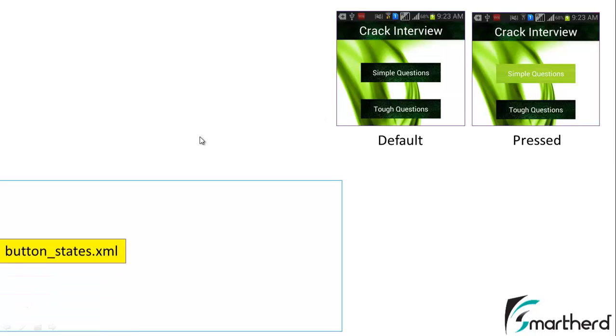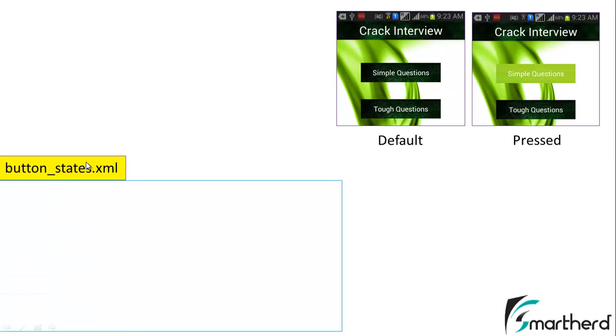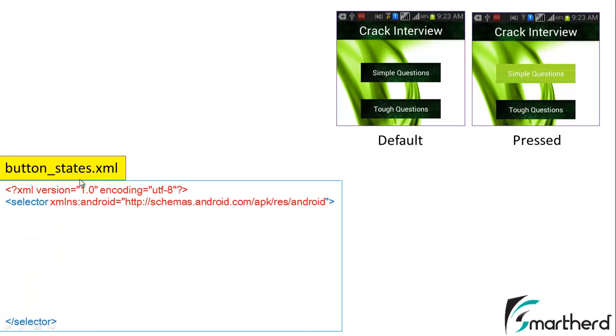For that we have to create a new XML layout button_states.xml and store it inside our drawable folder. Now this XML file, we don't have to design any new layout. In this XML file we have to use selectors as a tag inside it.